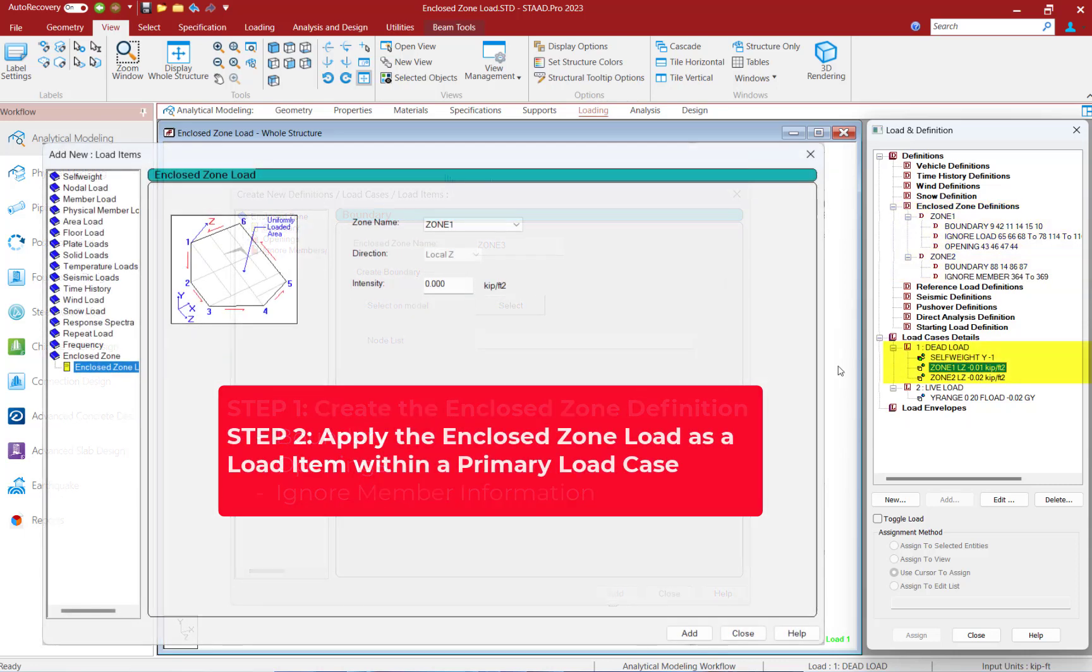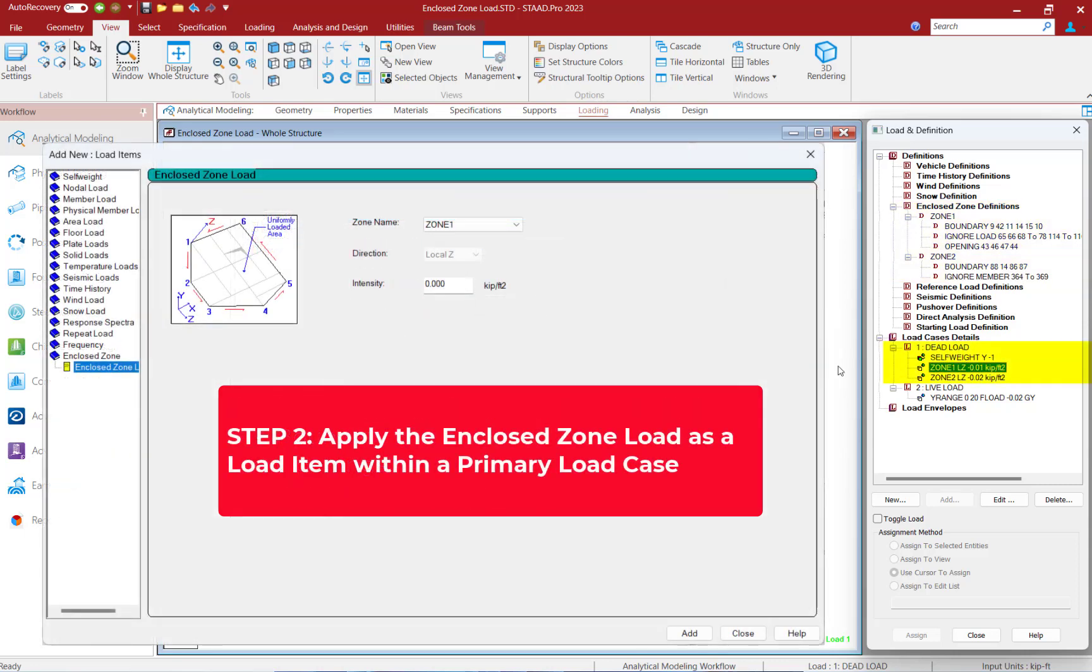Next, that pressure load can be applied through a zone load item, which will then distribute those loads to the supporting members within a primary load case.